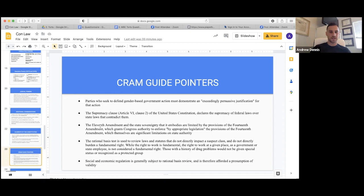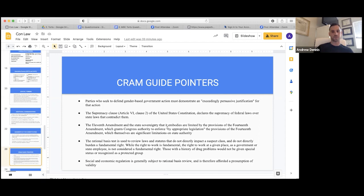The 11th Amendment and the state sovereignty it embodies are limited by the provisions of the 14th Amendment, which grants Congress authority to enforce by appropriate legislation the provisions of the 14th Amendment — which themselves are significant limitations on state authority. So the 11th Amendment can't contradict the 14th Amendment. That's a rare thing to see but something we can tease from a tough question.